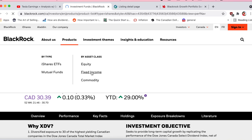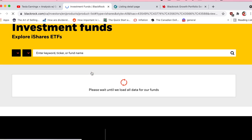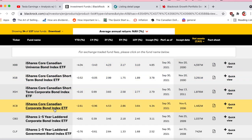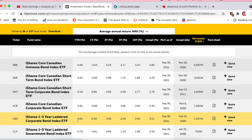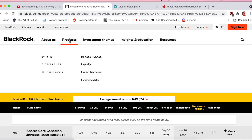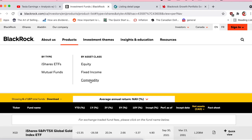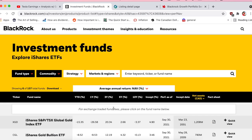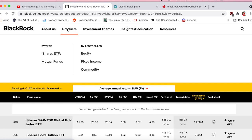Under fixed income you'll see essentially similarly laid out pages but it's all bonds. I don't personally hold any bonds, but they definitely have a place in certain portfolios — typically for older investors who are drawing on their portfolio more and are less tolerant of volatility. Commodities cover precious metals.